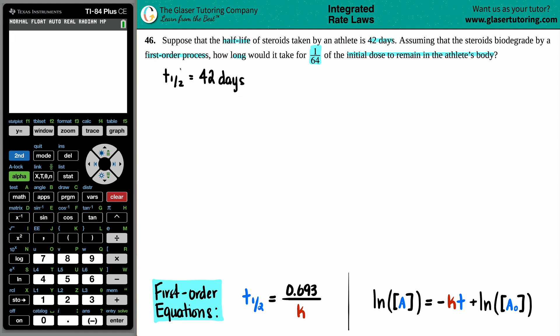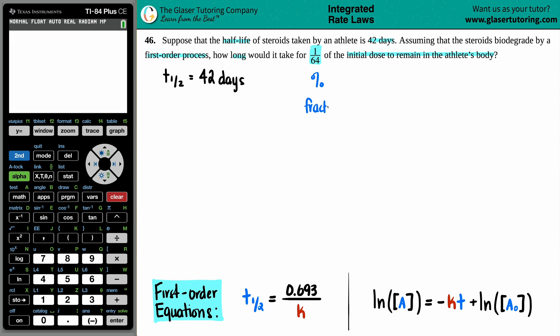By definition, a half-life is the time it takes for the pharmaceutical — or in this case, the steroid — to degrade by half. So if we're talking about percents, what we'll do is a little percent demonstration, and then we'll do a fraction, because we do have fractions here. So let's do percent and fraction.